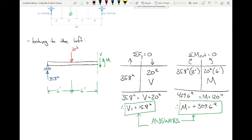A student noted that he summed moments at A instead of at the cut. If you sum moments at A: 20 × 6 plus 15.8 × 12, that gives the same M = 309.6 foot-kips — M is a moment so it's not multiplied by a moment arm when summing at A. The structure does not care where you sum moments; the physics are the physics.